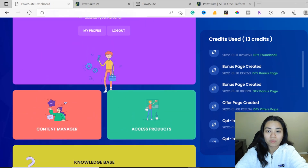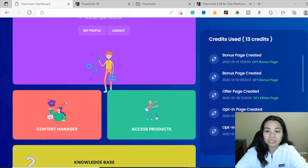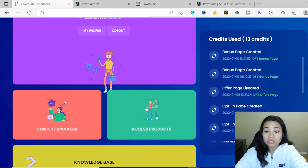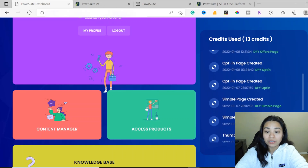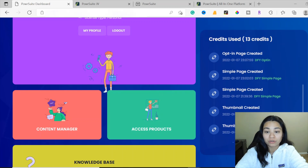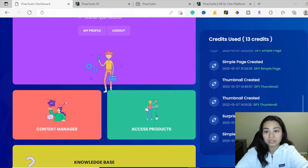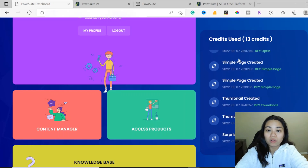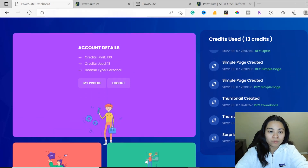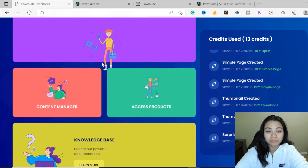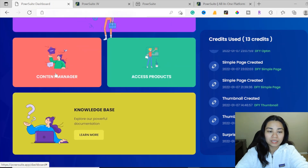The credits are what you use for the various tools — you can use them for the simple page, create your thumbnail, and for each of the products you're allowed to use all these credits. For the personal accounts, you're going to get a credits limit of 100. Over here is where you can find the content manager, where you can get access to all your tools.